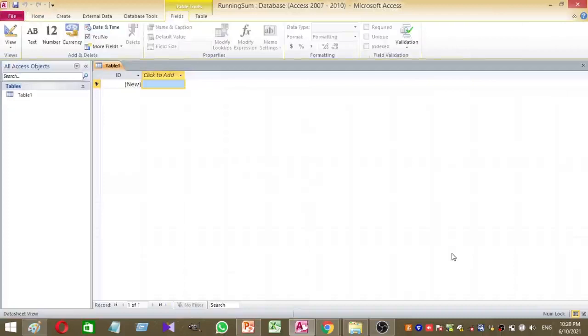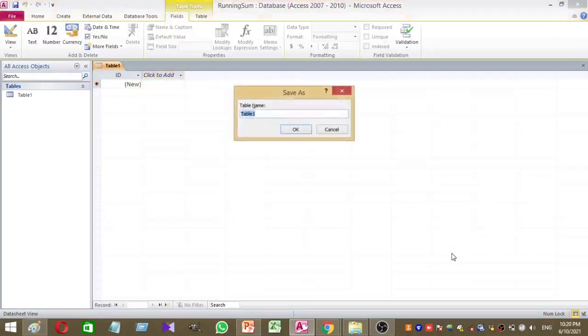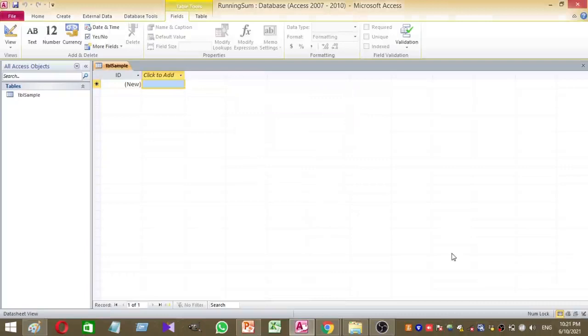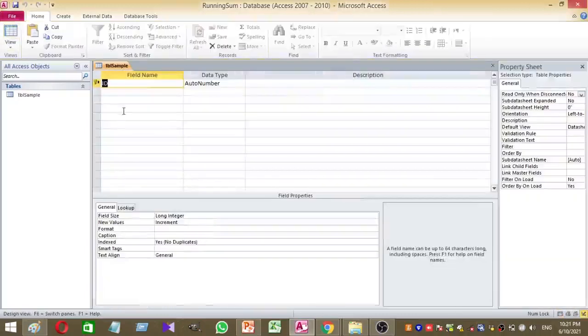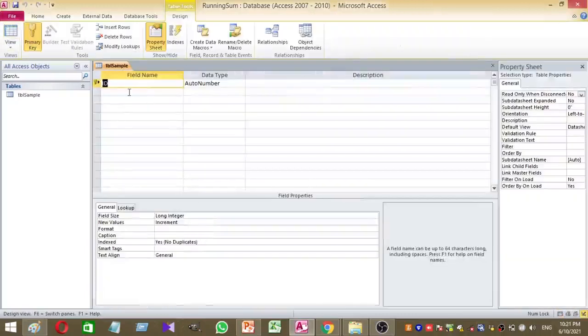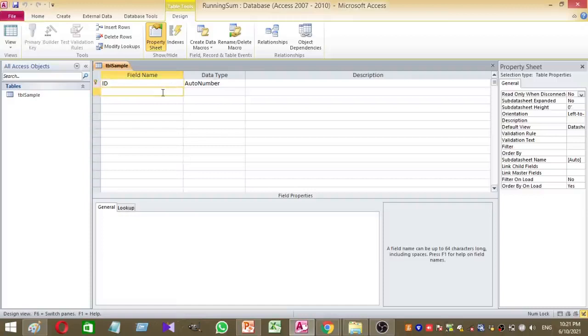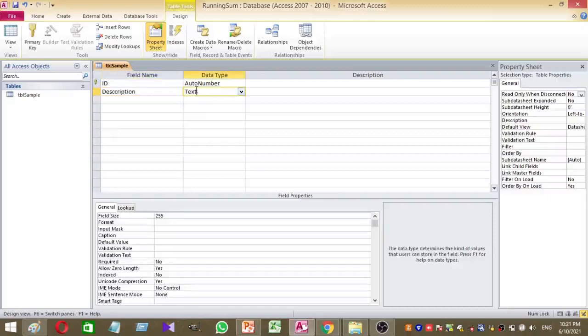To get running sum, basically I need a table, so I'm going to create a table. I'm going to name my table as tbl sample. Here in my table I want to keep ID column as it is and its data type is auto number. Then the second column is description. I want to keep description column data type as text.